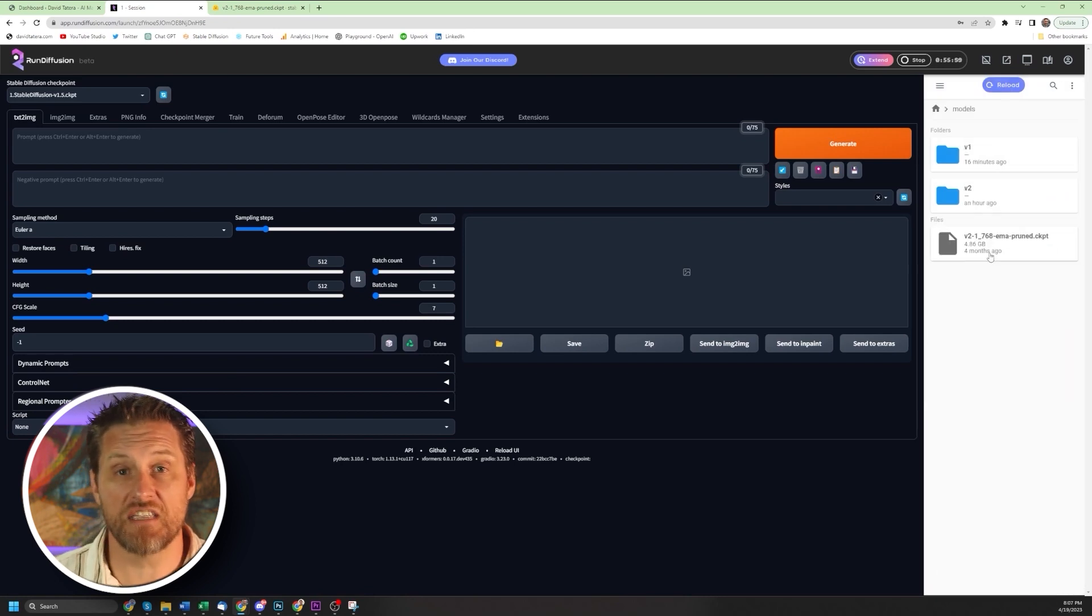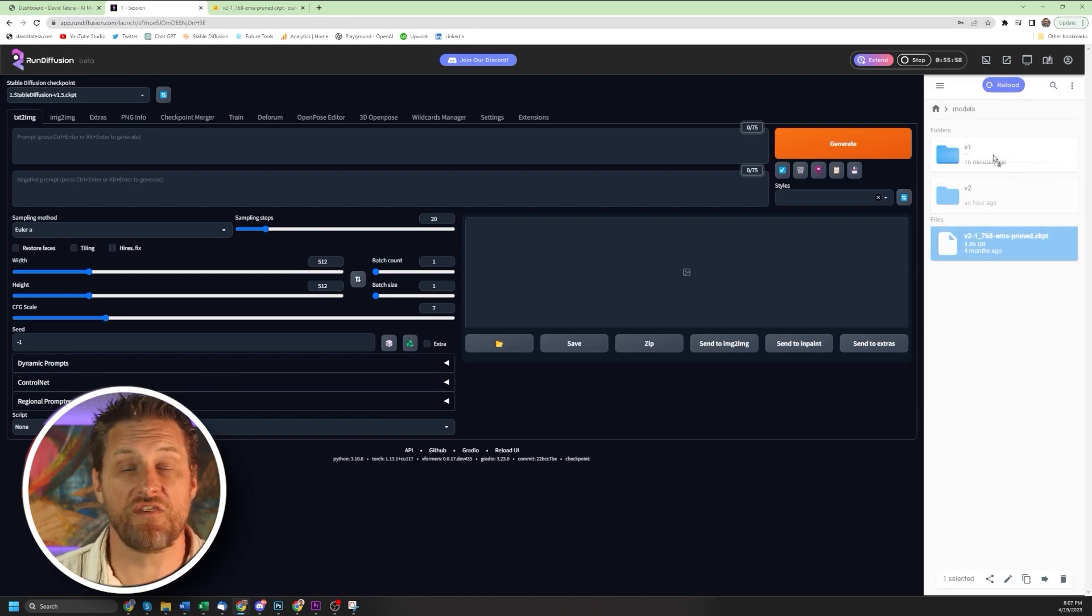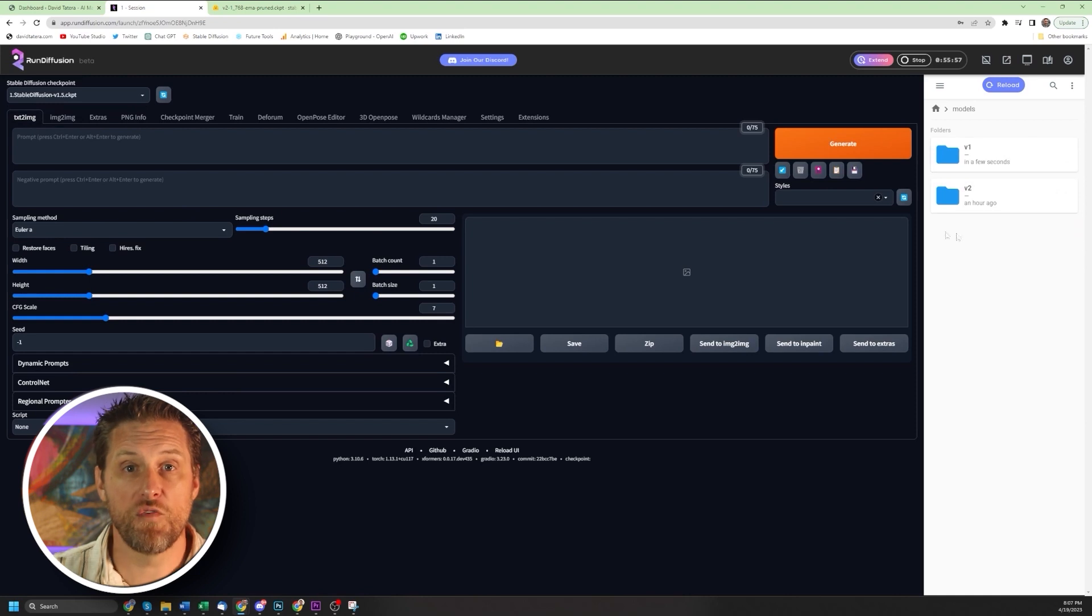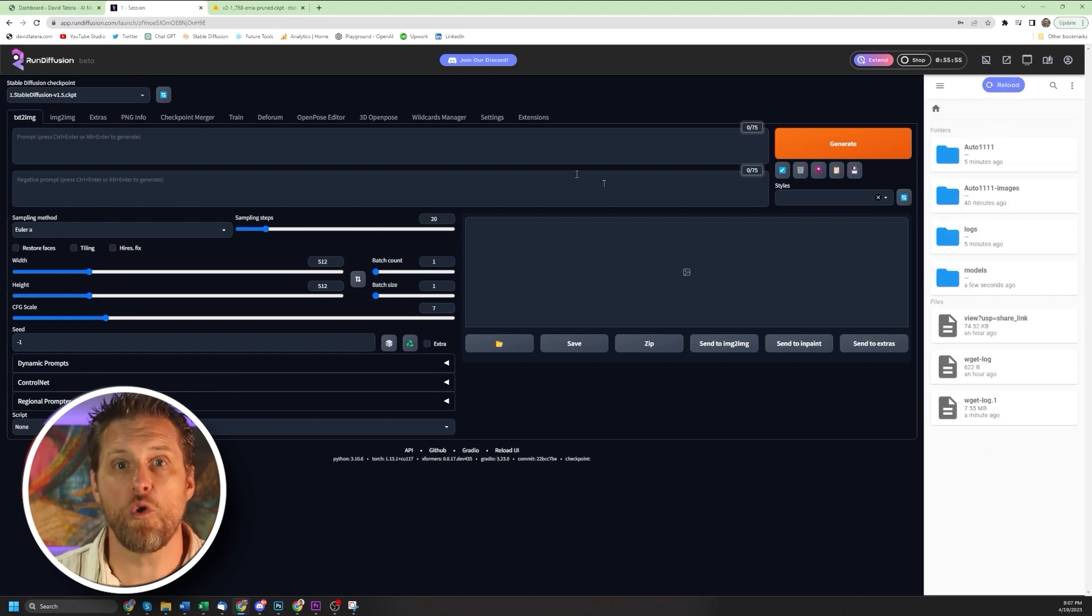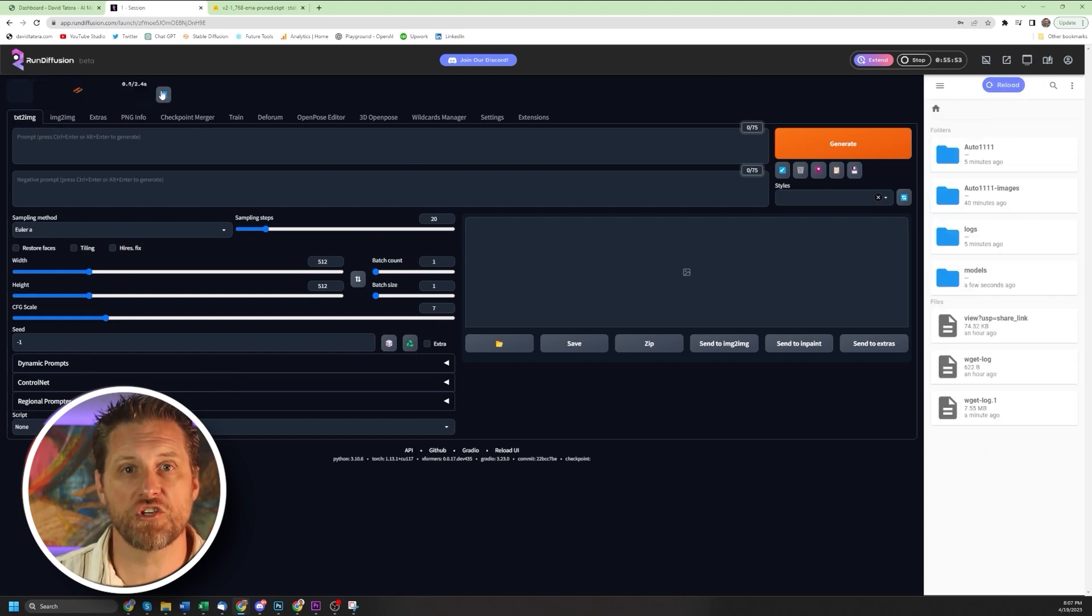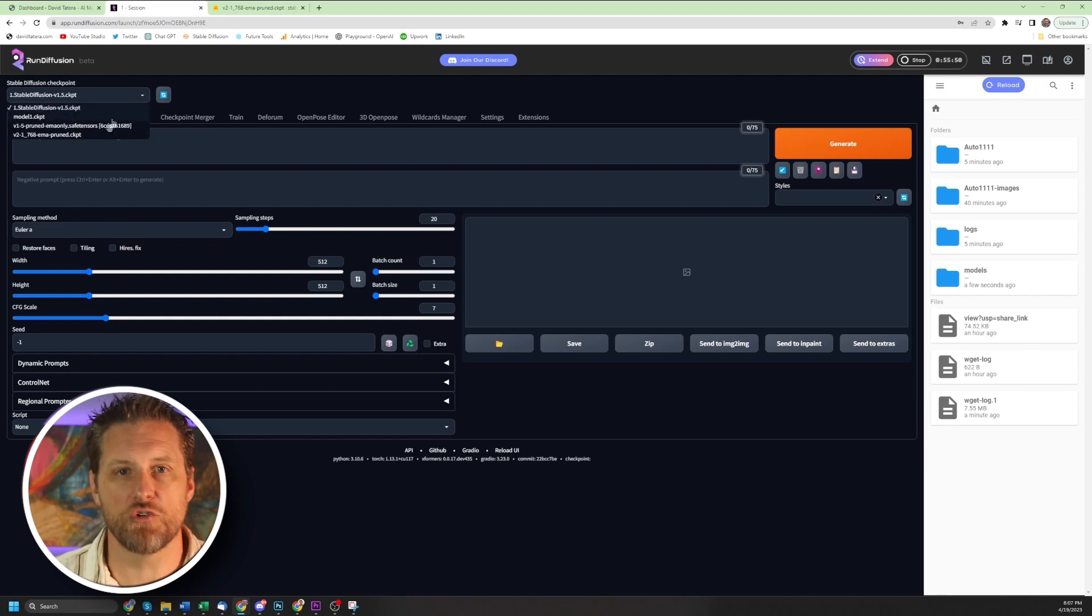Once it's there, you'll see it under the listed files. Just move it into the correct folder, probably version one of your models. Again, click refresh, and you're going to be all set with access to your new stable diffusion model.